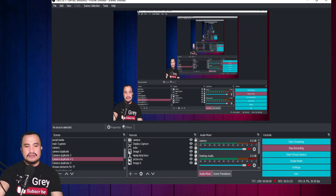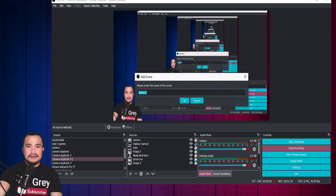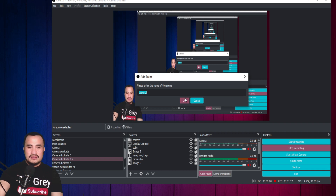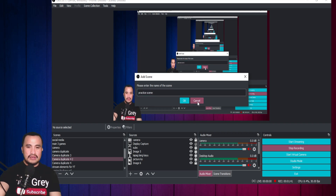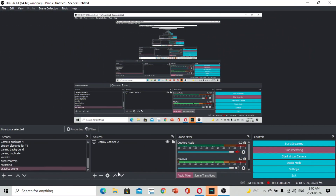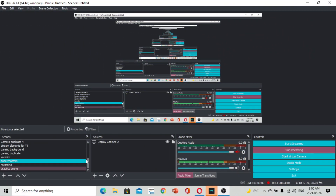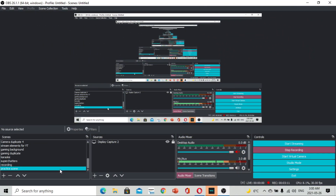Dito sa scenes, i-click nyo lang po ang plus sign. Pwede kang mag-create ng scene. Practice scene. I-OK nyo. Alright guys, andito na tayo sa ating practice scene. Practice scene po yan.